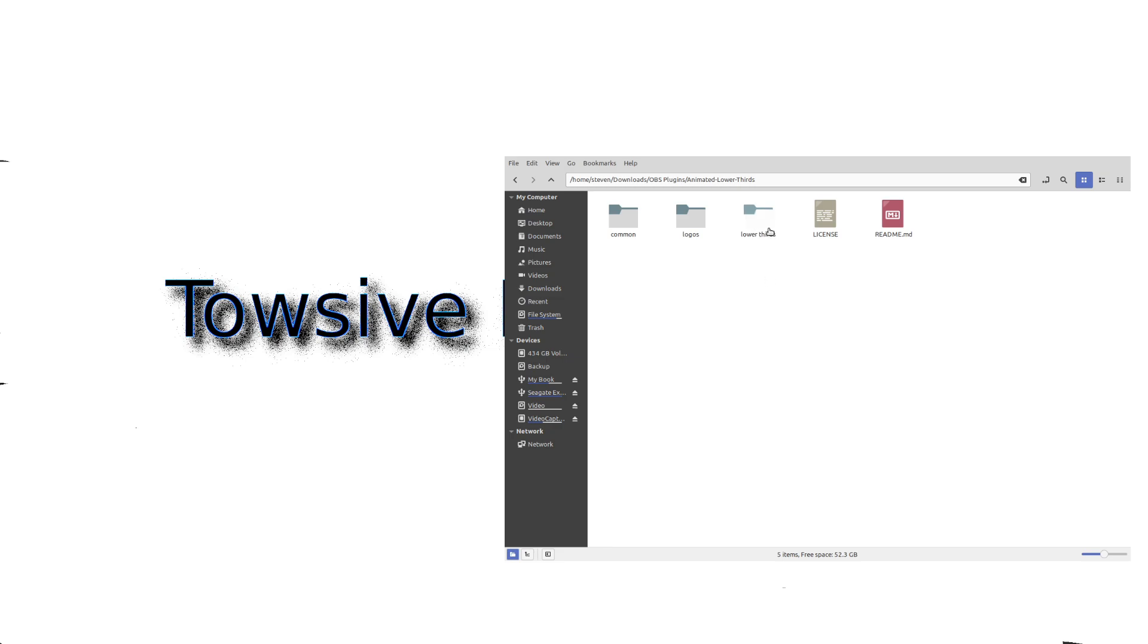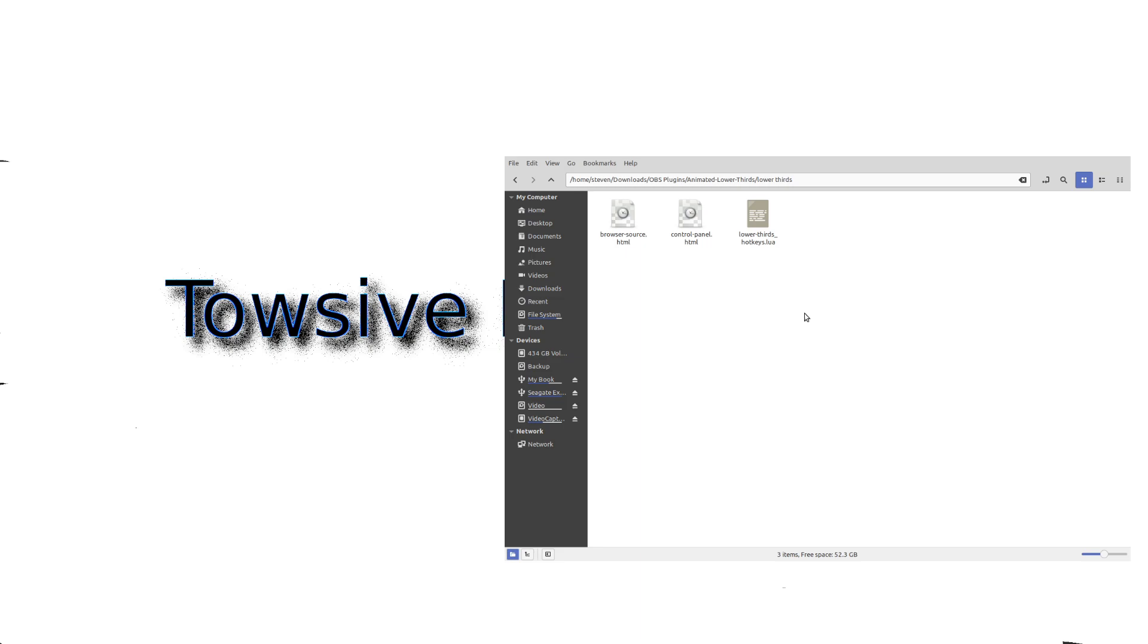Let's go ahead and go to Lower Thirds, right? So you have Browser Source and Control Panel and then the Lower Thirds Hotkeys. We don't need to change anything in here, we just need to know where these files are at. So in Scott's video, which I'm not going to repeat here, he shows you how to install this stuff. There is a difference in Linux. I left everything right here in my downloads. You saw my naming convention. All you have to do is find these files. So what we're going to do is I'm going to open up my OBS.